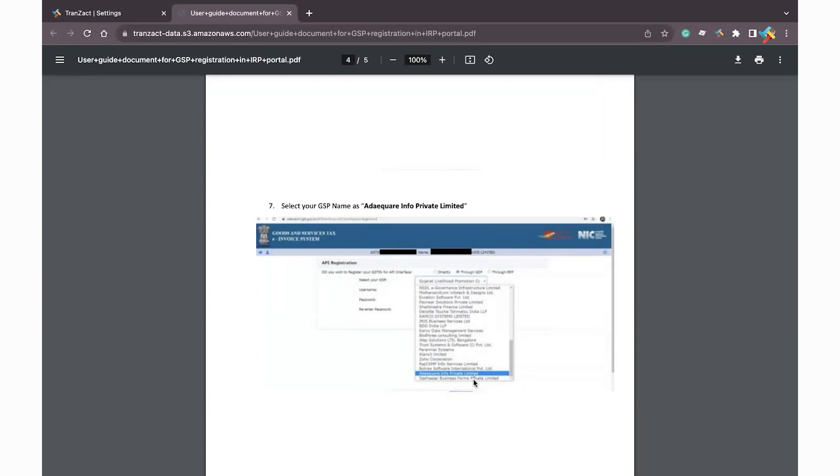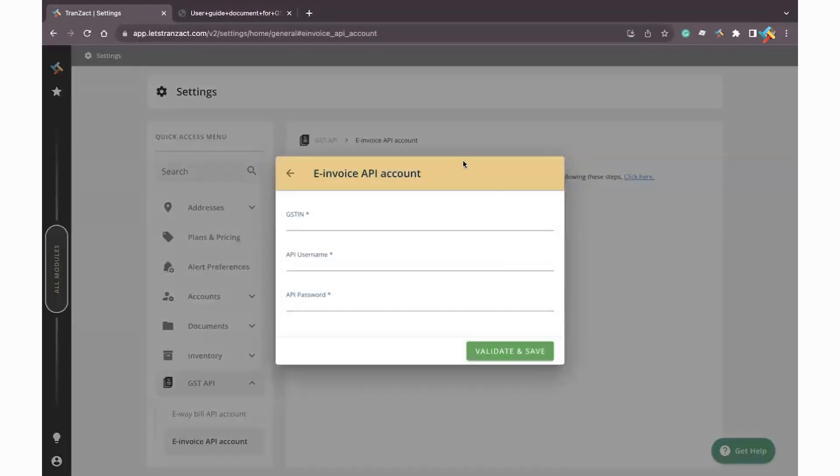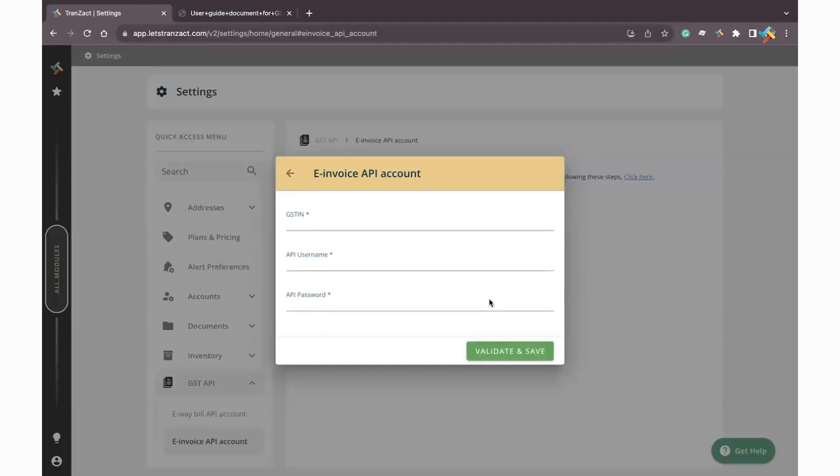Once you come back to settings module, here you will get an option of add e-invoice API account. Click on this, fill the GSTIN, API username which you have created for Transact with the name of Adequate Infosoft Private Limited, and API password. Click on validate and save. Once you click on validate and save, the system will save the settings.